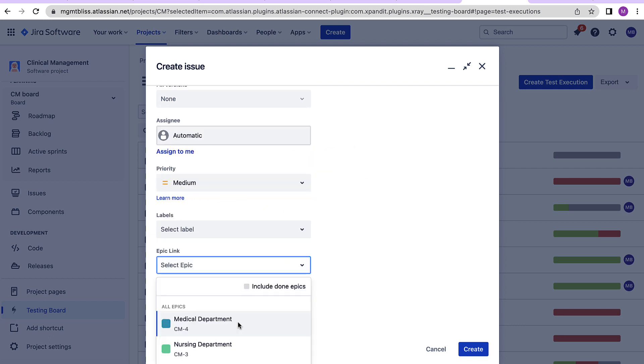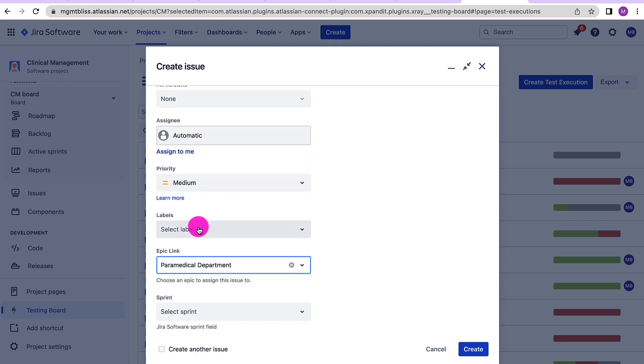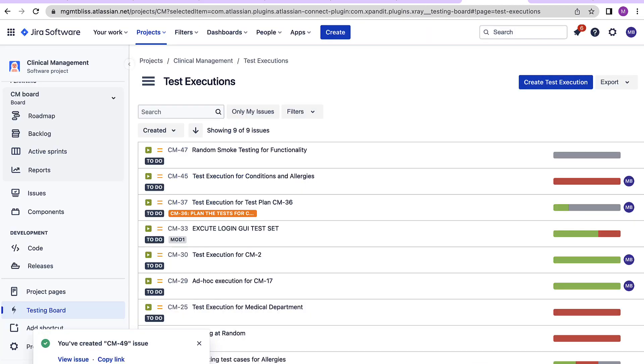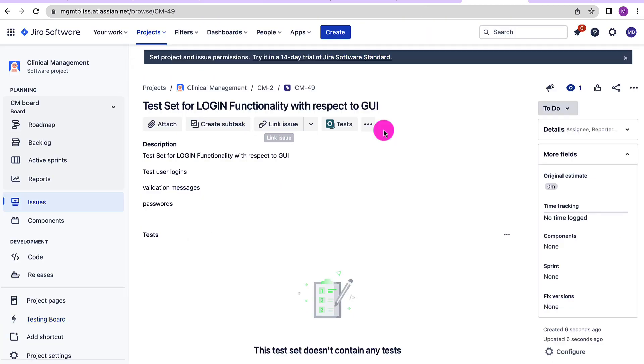Provide all the other necessary information and click on the button create. Let's open this particular test set.